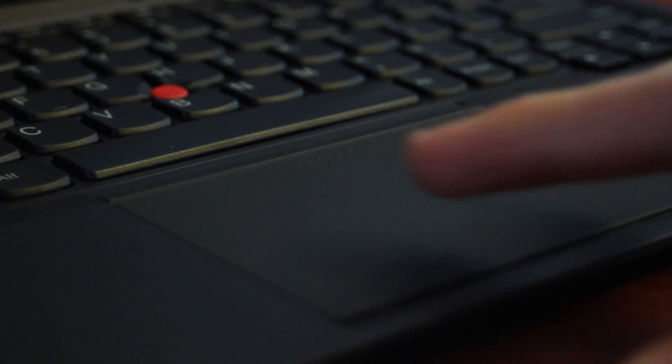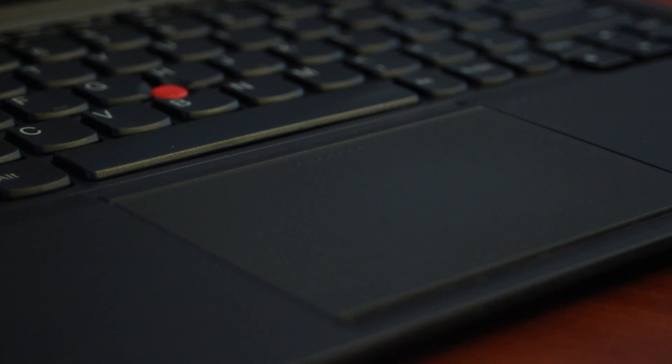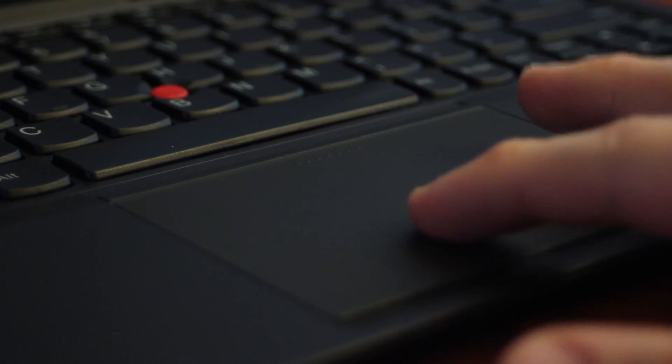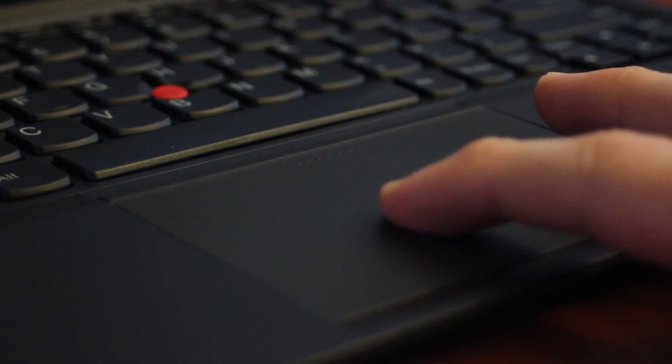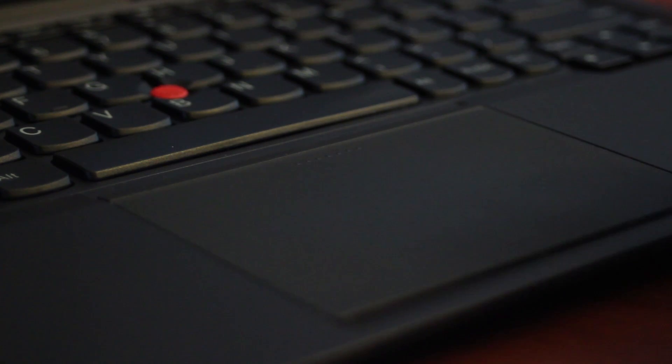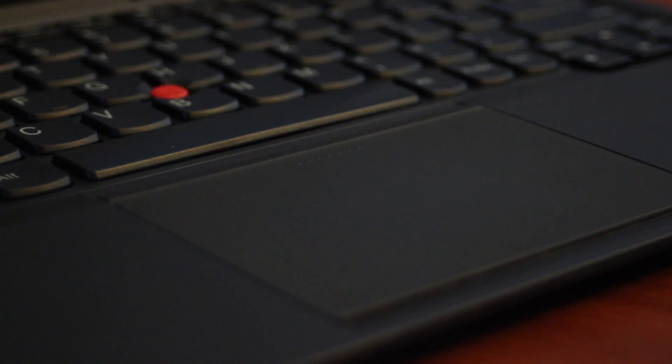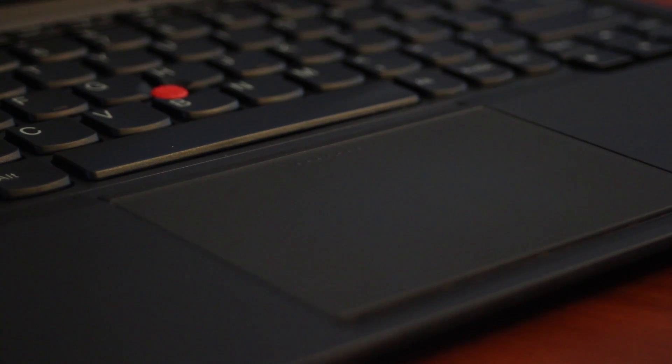The touchpad itself is fantastic as well, there's no need to press hard on this, it has a good level of resistance, and multi-touch gestures, which are important, especially with Windows 8, and really anything these days, work much better on this than on most other Windows 8 laptops out there.